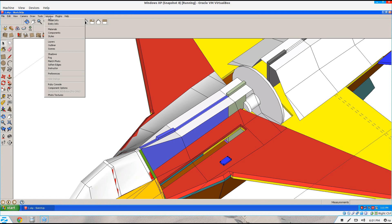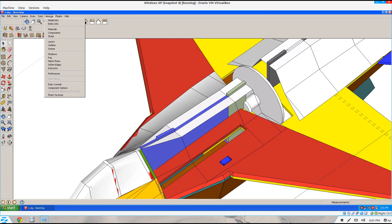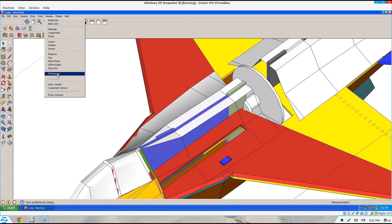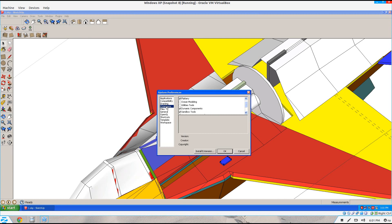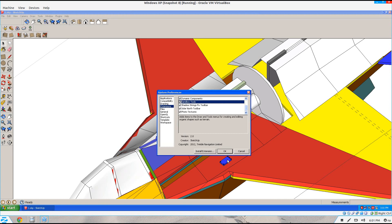I'll show you how to skin your model using Sandbox. It is a feature in Google SketchUp. By default it's disabled, so you've got to go to Window, Preferences, Extensions, and make sure Sandbox Tool is checked, then hit OK.